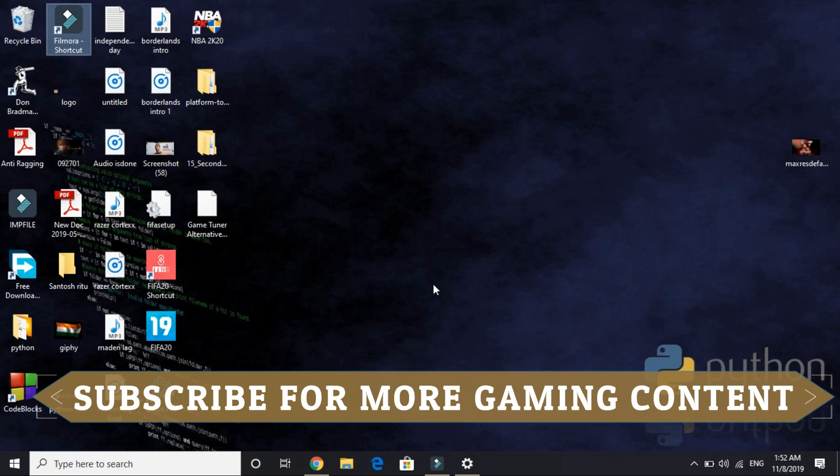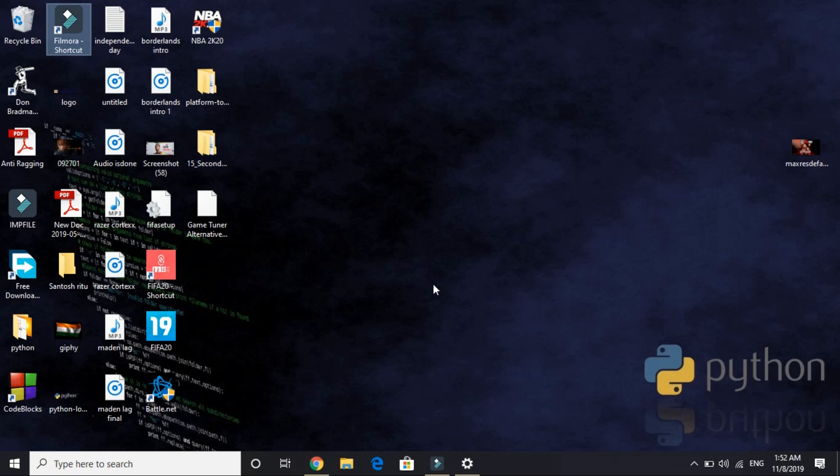So that's it for this video. I hope you found this video helpful. If you did, please hit the like button below and don't forget to subscribe for more. Thank you and have a nice day.